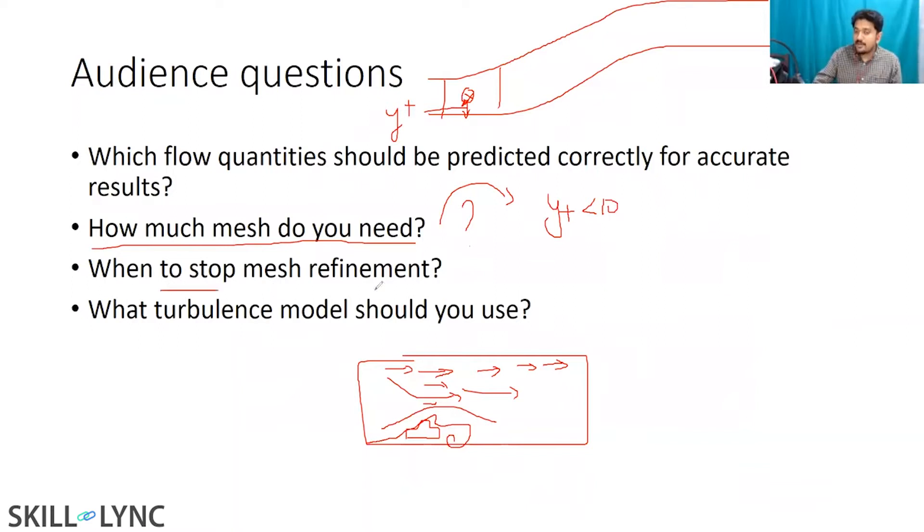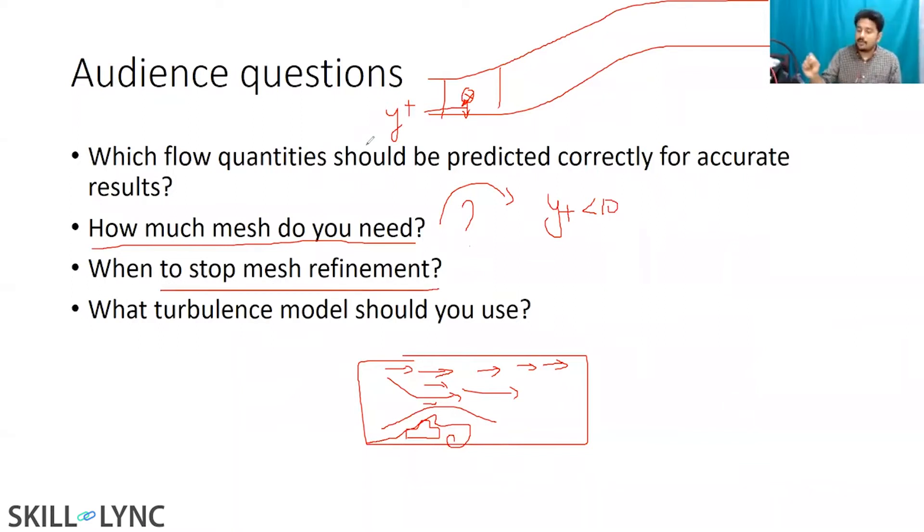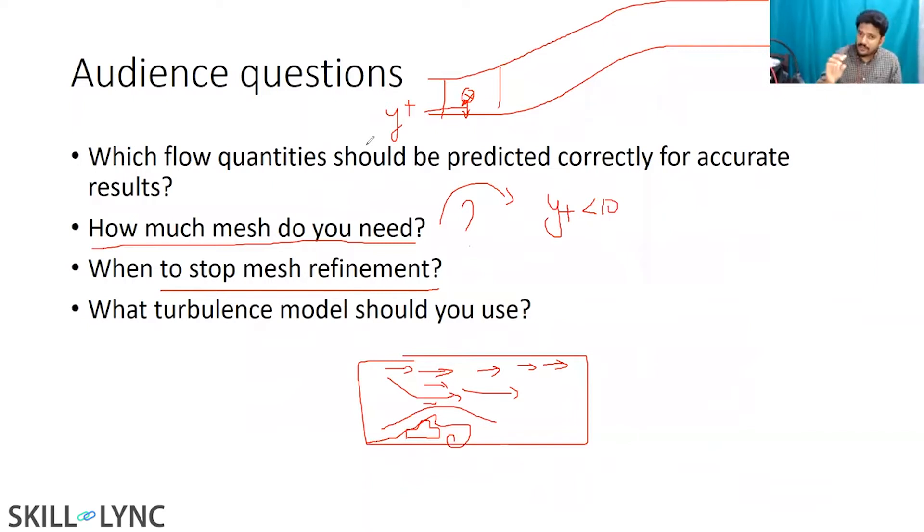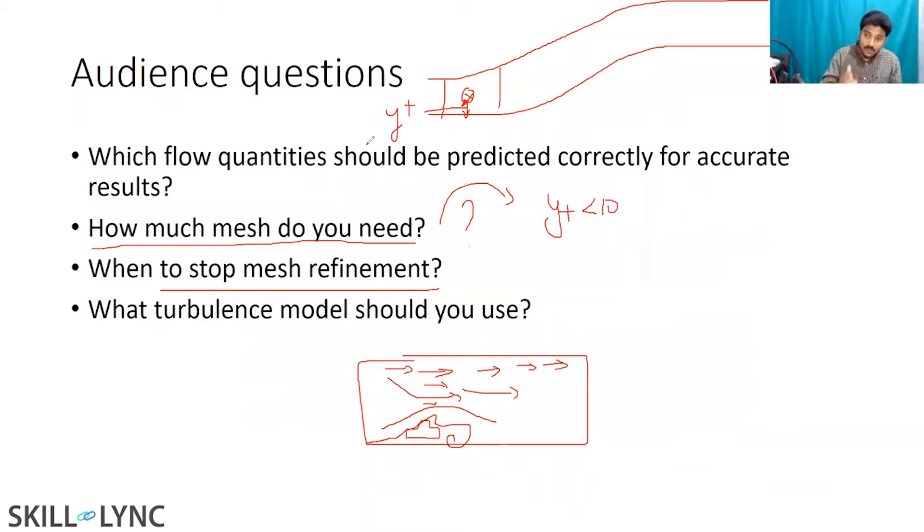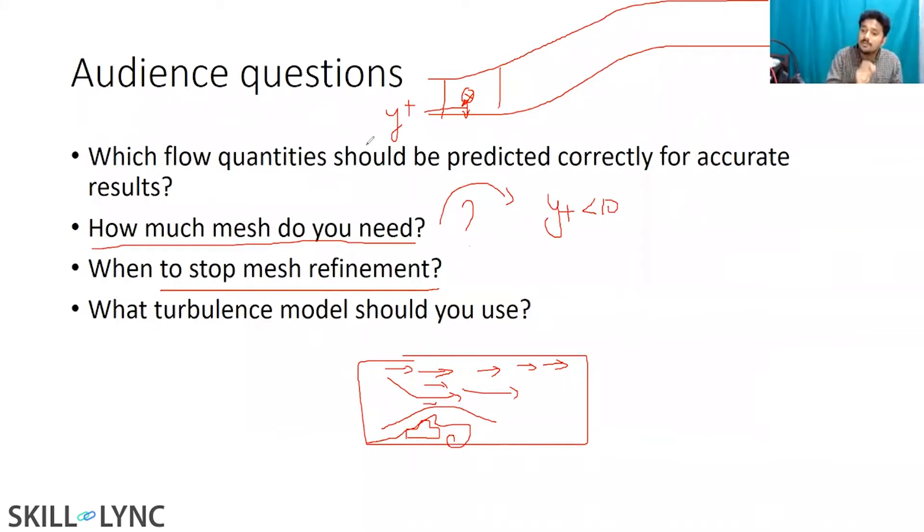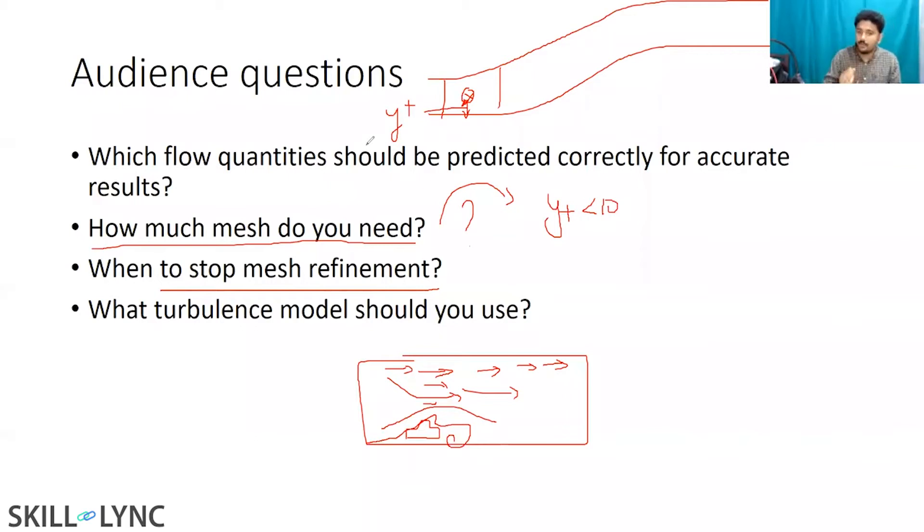When to stop mesh refinement? This is where I was asking about the law of the wall model or basically your Y plus value. Your Y plus value needs to be within a certain range. Which means even if you refine your mesh too much, it's wrong. Even if your mesh is too big, that's wrong. There is a sweet spot value. That sweet spot is determined based upon the turbulence model you are using. So make sure that you stop your mesh refinement once you are inside the sweet spot.